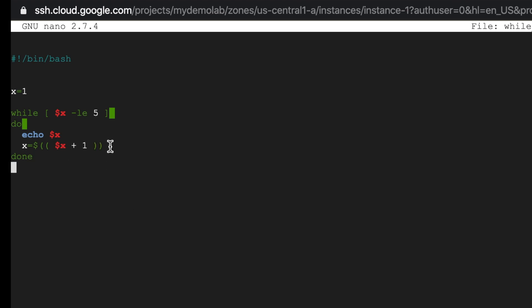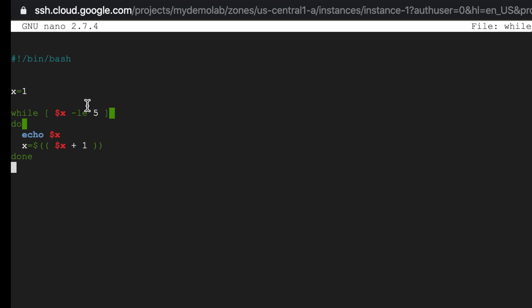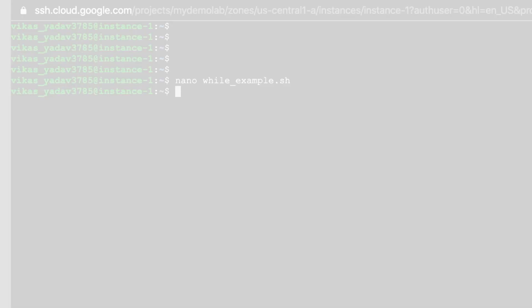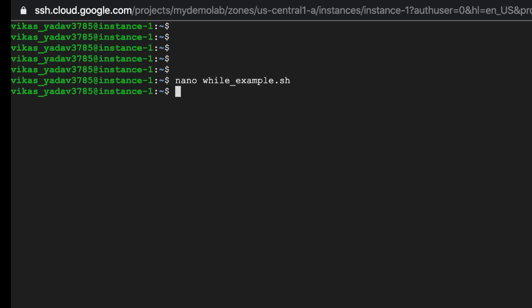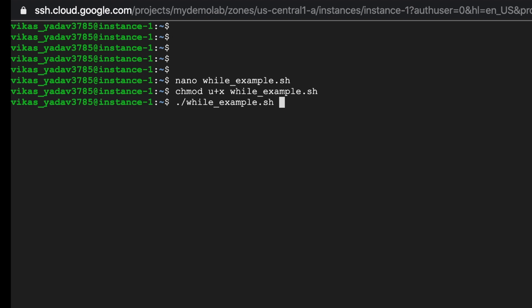So what we've done is we've said that once you've printed the value of x, go ahead and increment the value of x by one. So the next time the loop runs the value becomes two and so on until the value becomes six, at which point six is greater than five so this condition is not met and the loop is broken. So let's save this, let's make it executable and let's run this.